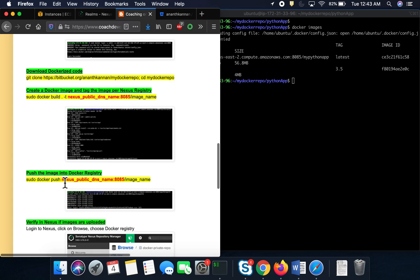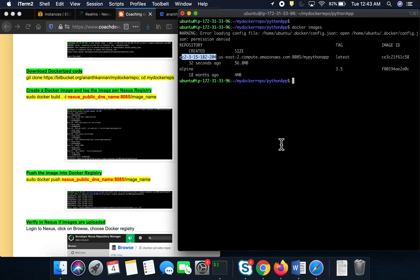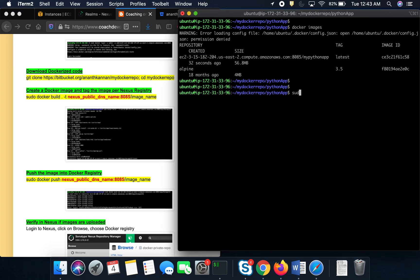Now we can push the Docker image to the Nexus Docker registry. Run `sudo docker push <nexus-public-dns>:8085/my-python-app` to upload the image.